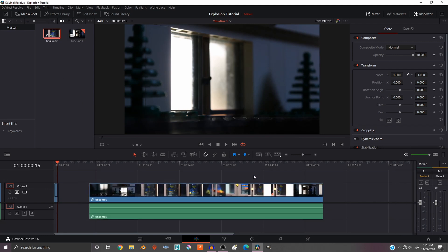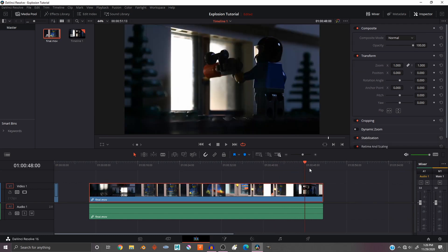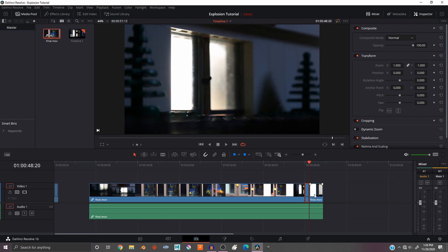Then find the area in your clip where you want the explosion to be. Once you find the area, use Ctrl+B or Command+B on a Mac to cut the clip. Then go to the end of the same clip and cut it again. So now you have the clip isolated by itself.